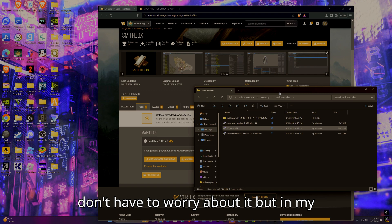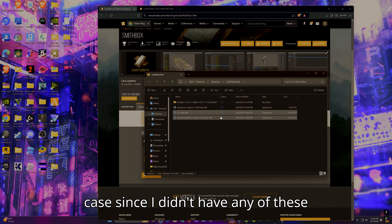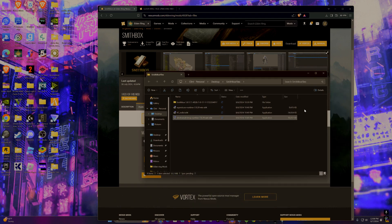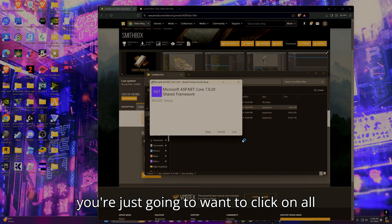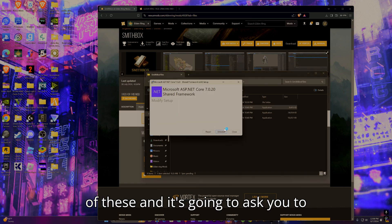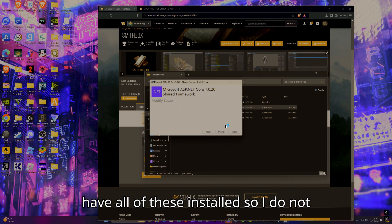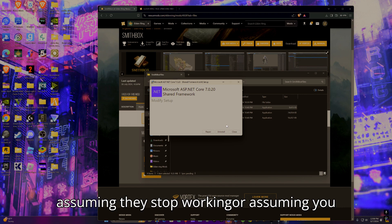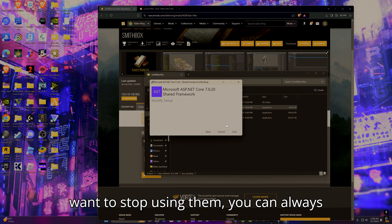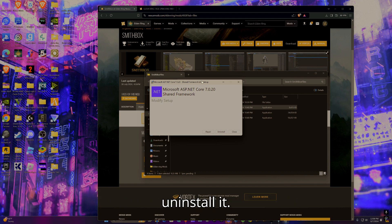In my case since I didn't have any of these, you're just going to want to click on all of these and it's going to ask you to install them. Obviously I already have all of these installed so I do not need to reinstall any of them, but assuming they stop working or assuming you want to stop using them you can always uninstall.